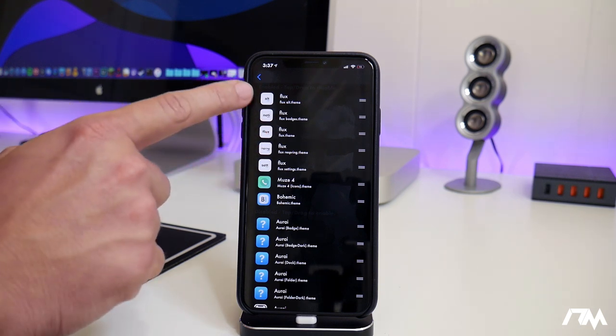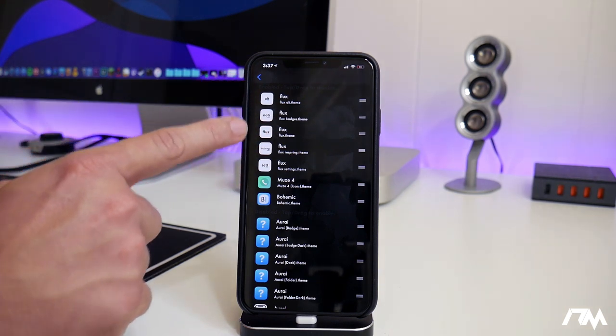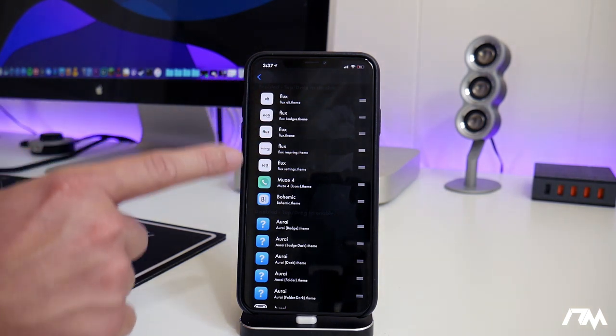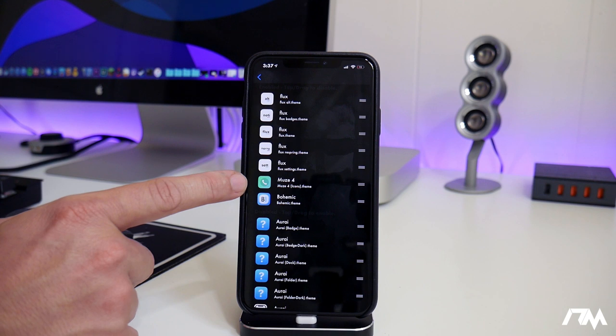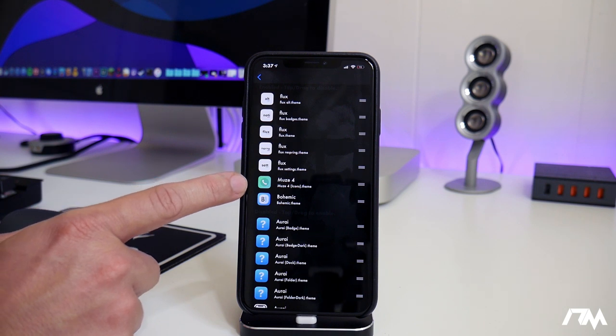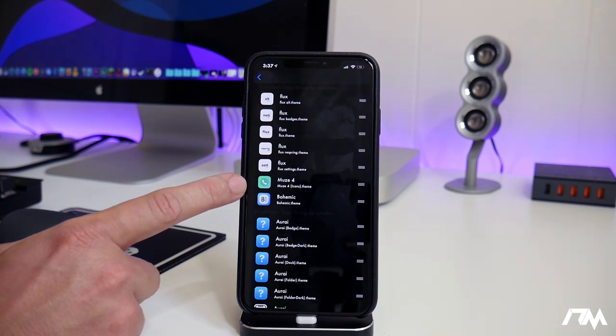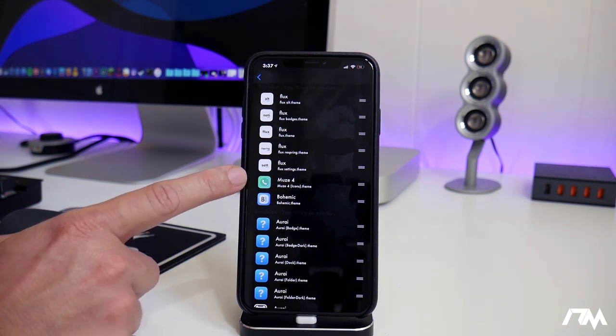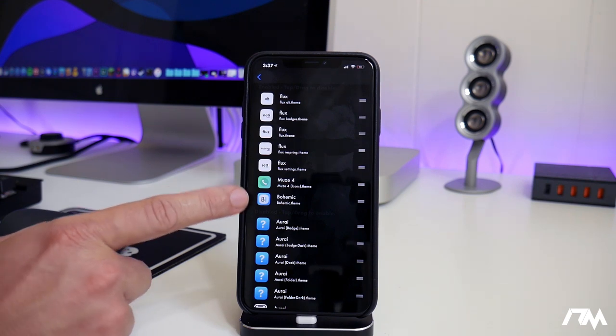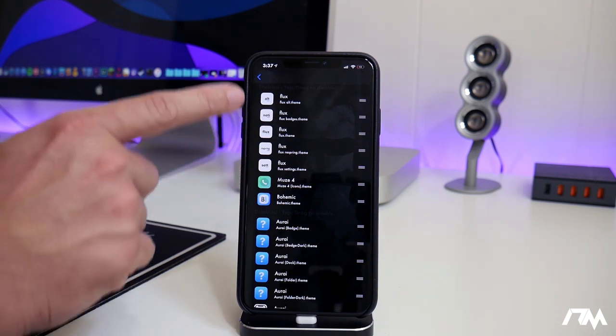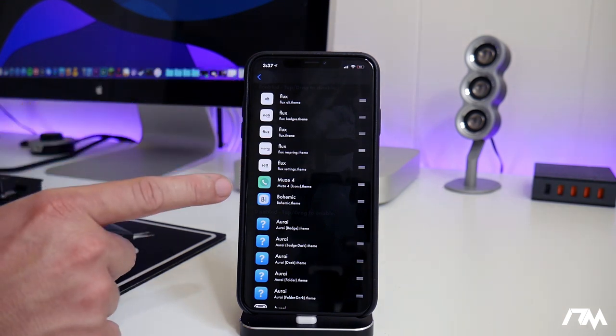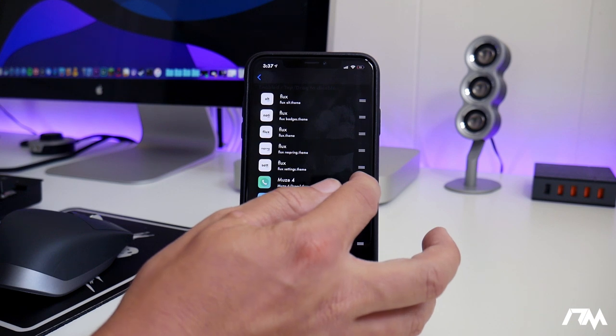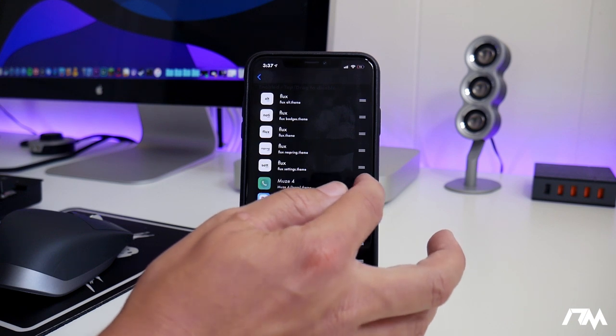Like I said, so Flux has some really cool icons, but any icons that they don't theme, Muse 4 might theme. So then those will show up. And if there's any icons that Muse 4 doesn't theme and Bohemic does, those will show up. So it's just a layer system. You can rearrange the layer to however you want.